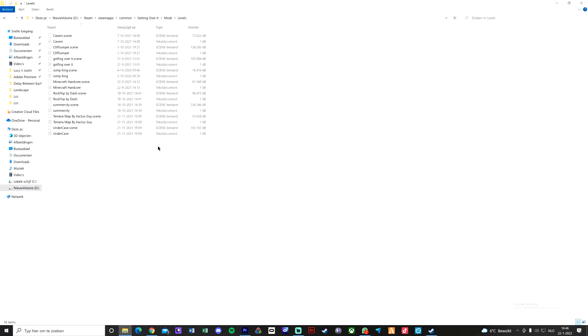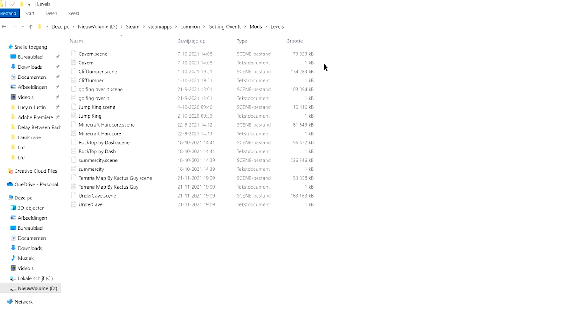Basically, there will be a link in the description where you can download all the maps. After you have downloaded the map, you can just put them in here. Make sure to also include the scene file. You'll always have two files, like for example, cavern scene plus cavern. Just put them both in and then it will work.